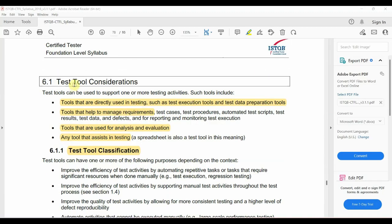The first topic is Test Tool Considerations. We are going to look at different tool categories. Tools are used directly in testing activities like execution and data preparation. The other classification is management — including requirement management, specification management, test case and automation script management, bug management, reporting, and monitoring.